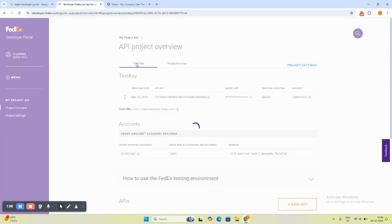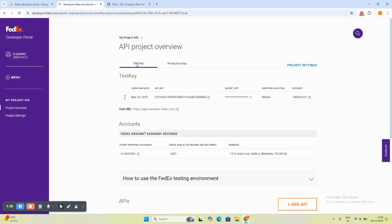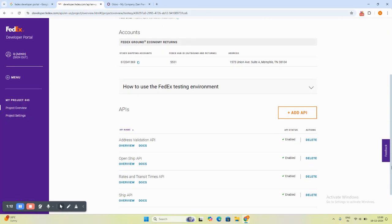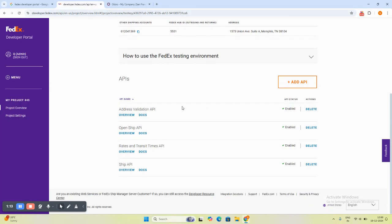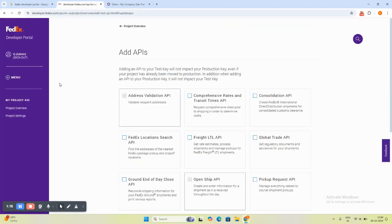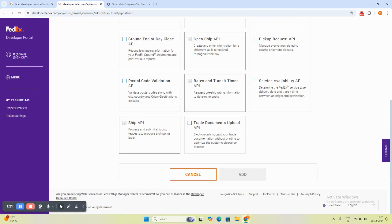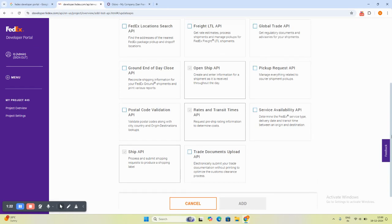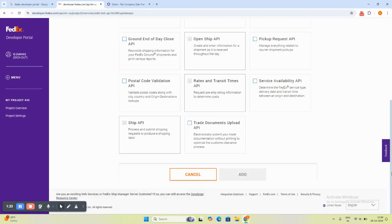Now there are different types of APIs, and whenever we want to use any API, we need to enable it. As we go to add API option, there are different types of APIs given by FedEx. Here are all the APIs, and whenever you want to use any API, you have to enable it from here.